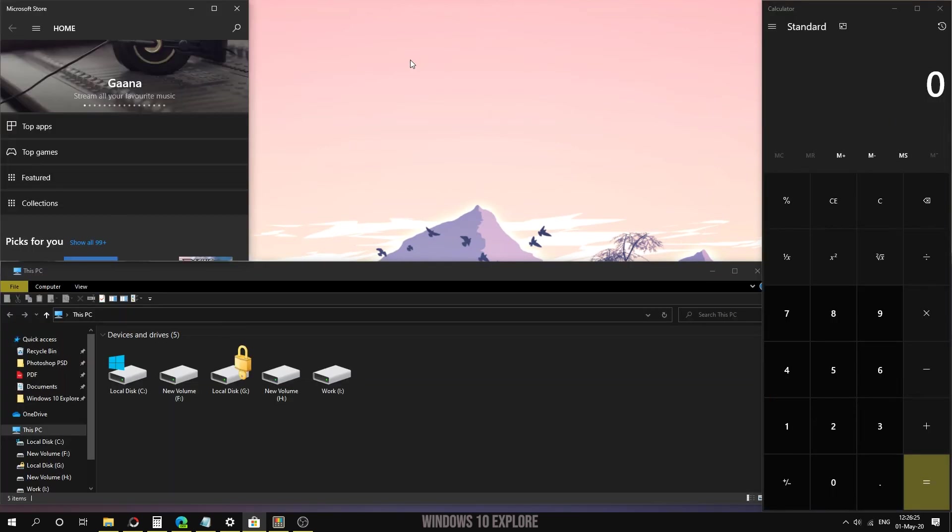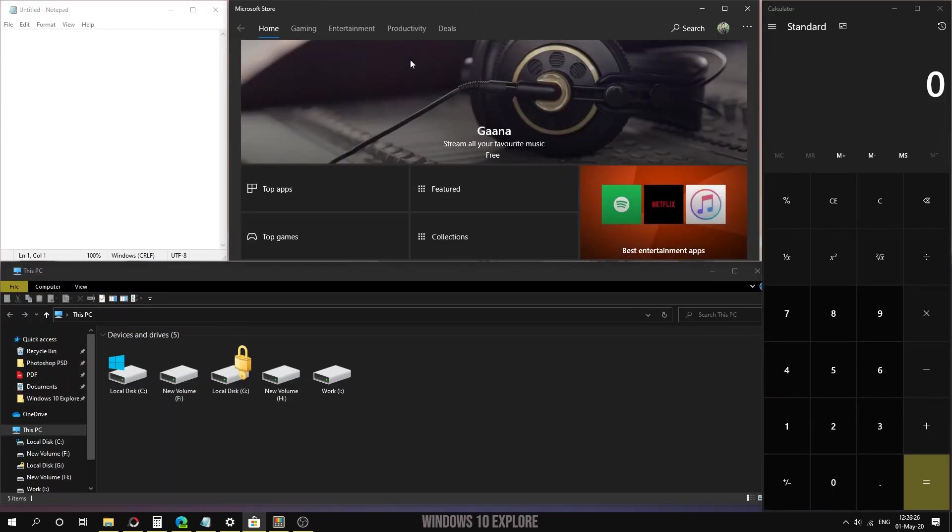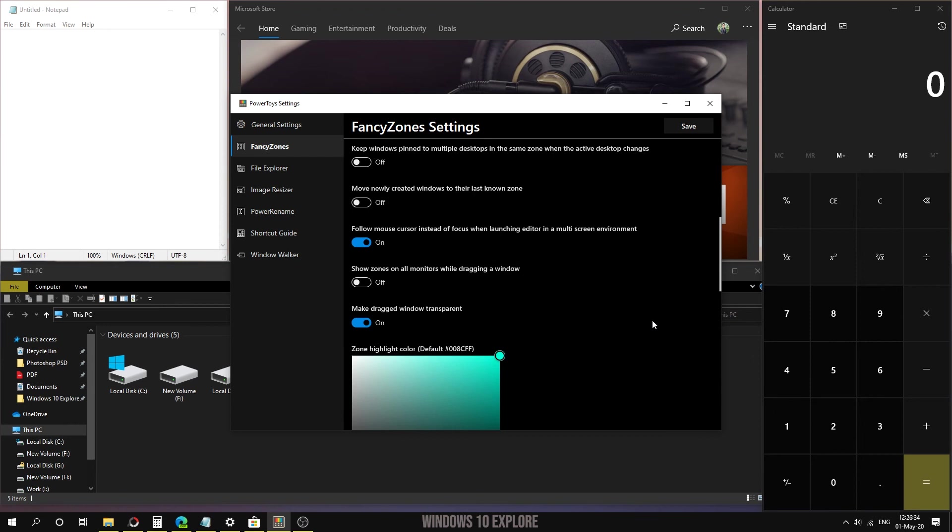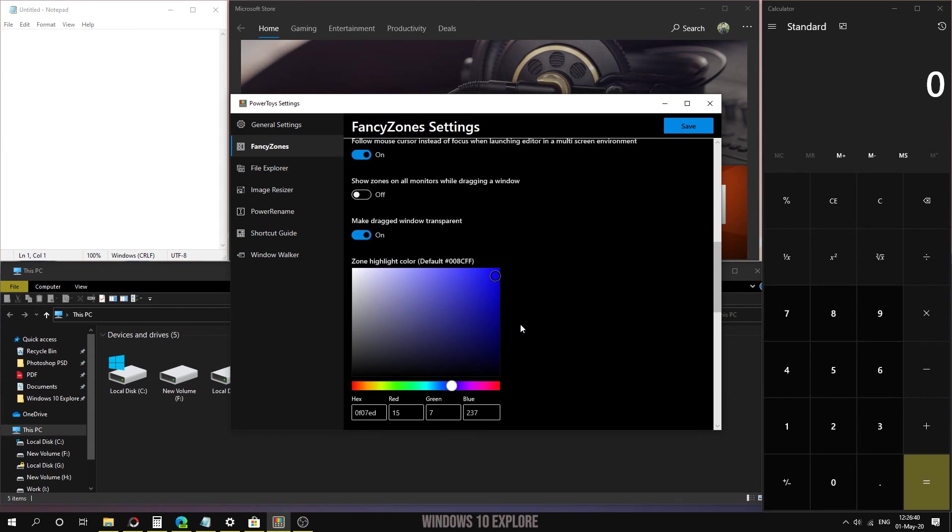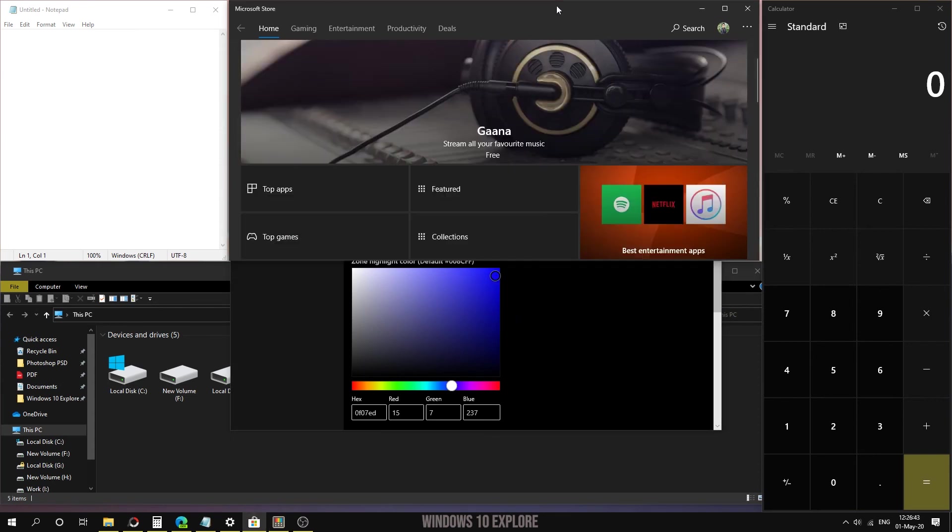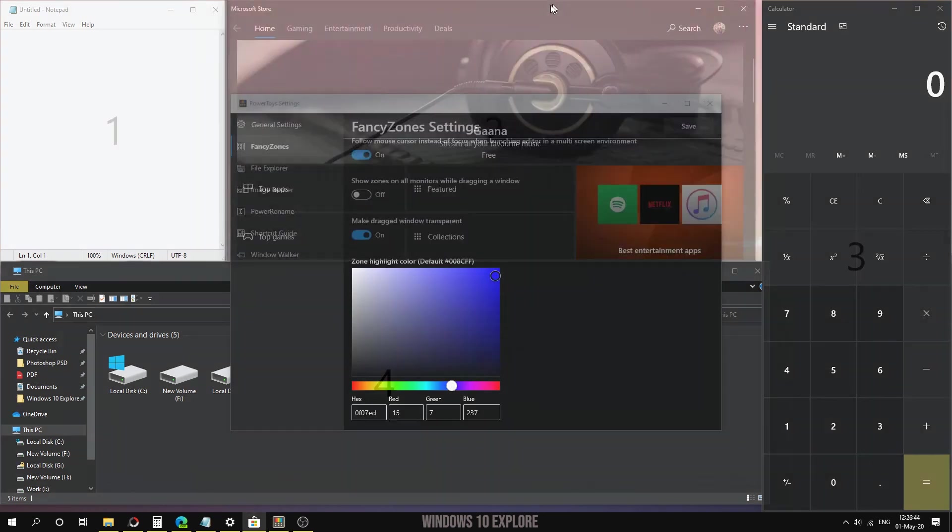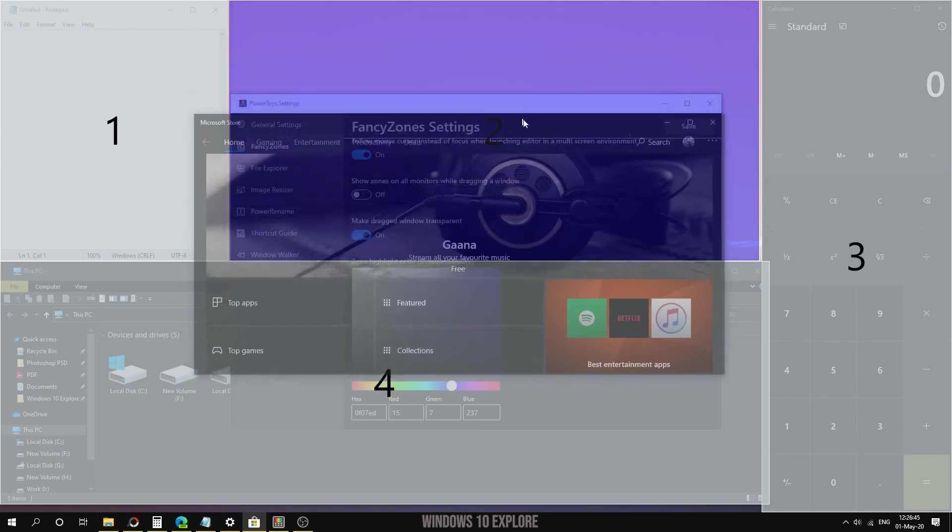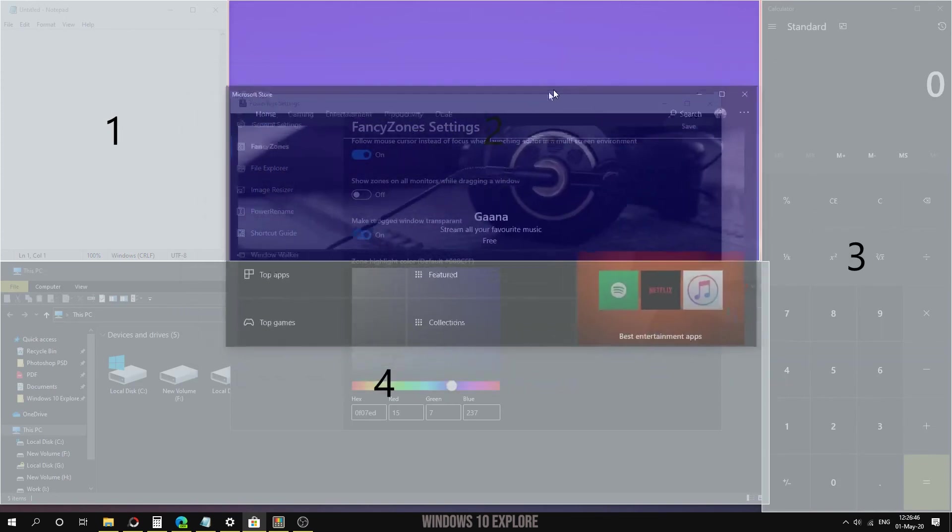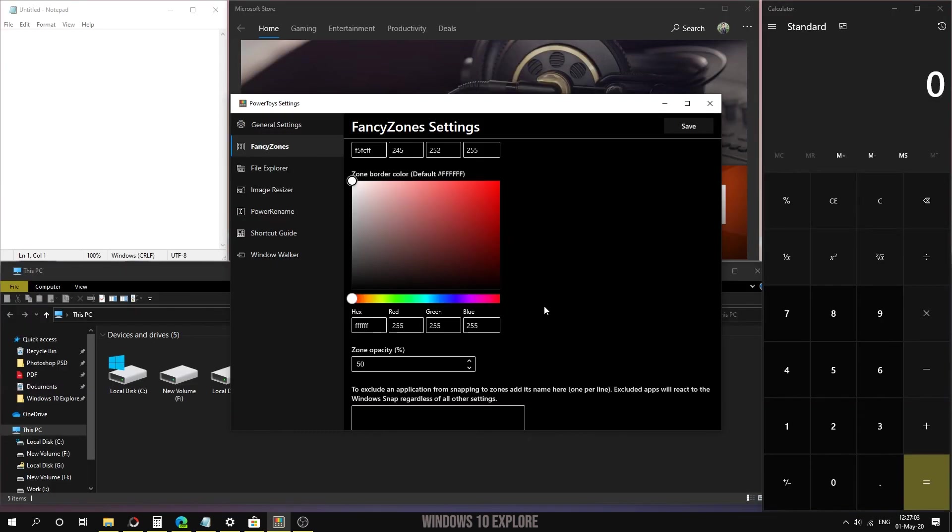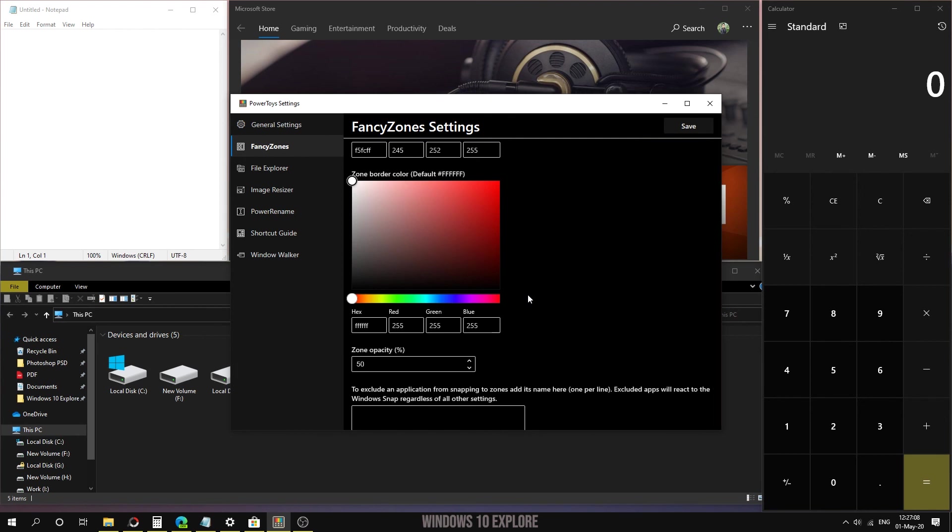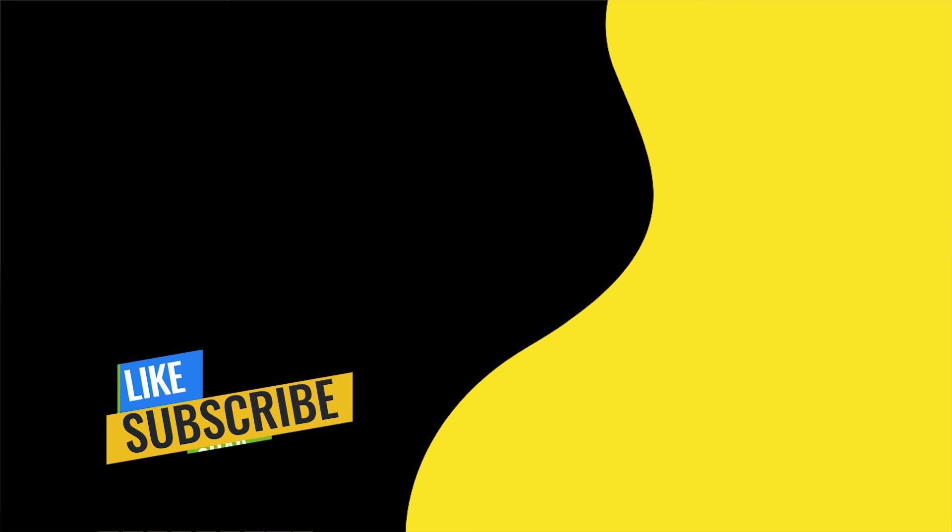We can also change the zone colors. We can change the highlighting color from any color. Here I'm going to change it to blue and click save. When using Shift and holding, you can see there is a blue option for these windows. FancyZones is very useful for users who like to work on multiple applications at once. This is all about FancyZones. If you like the video, please share and subscribe for more Windows 10 tips. Thank you.